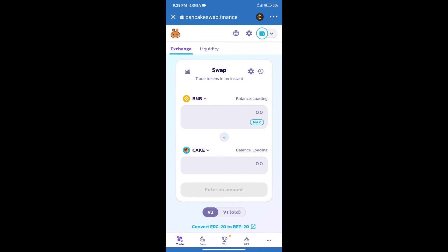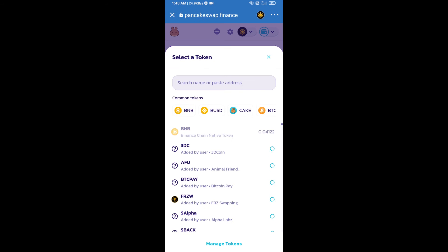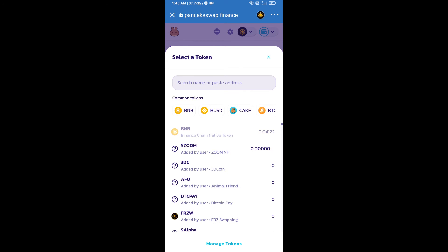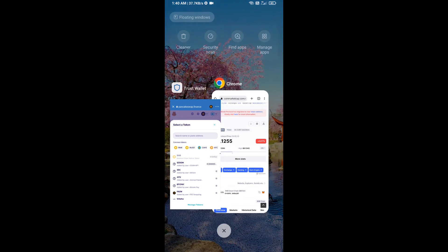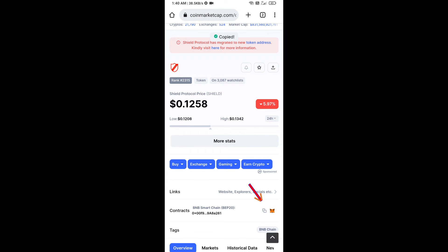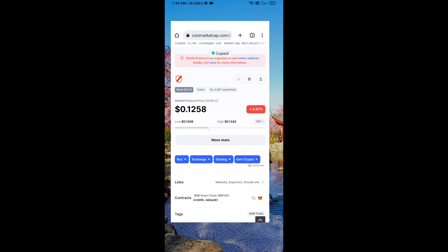Trust Wallet has been successfully connected. After that, click on cake. Here we will enter the Sealed Protocol token smart contract address. We will open Sealed Protocol token on CoinMarketCap, and here we will copy this address.